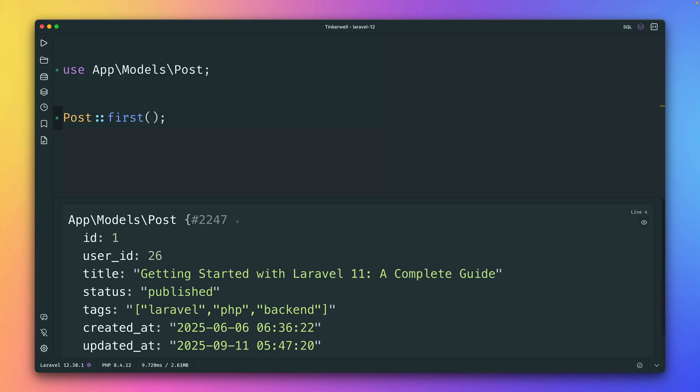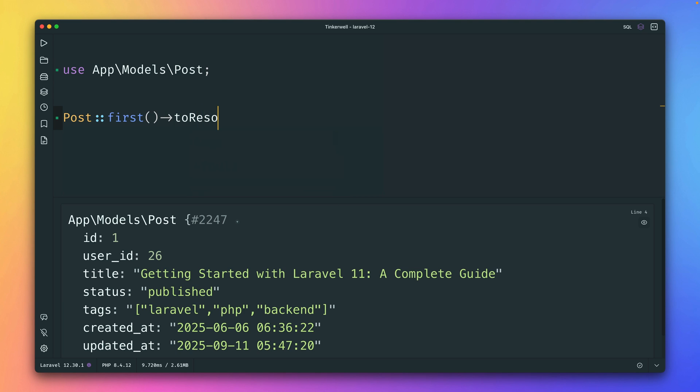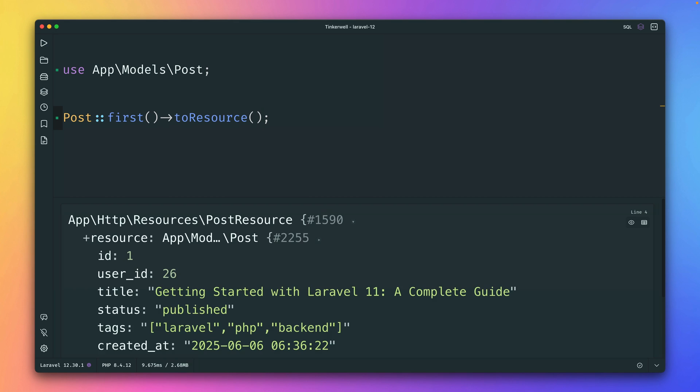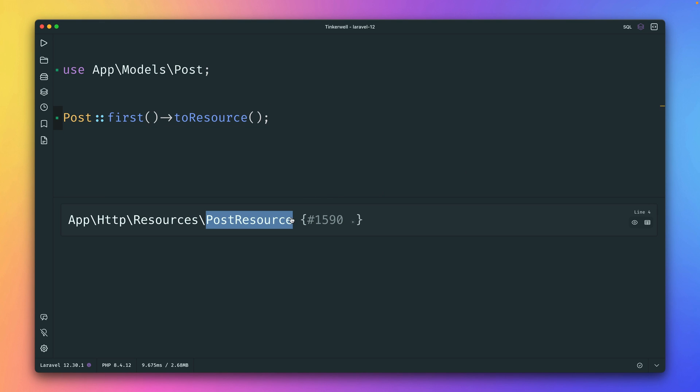And what's pretty cool here is I've already set this up. So on my model here, I can just say toResource like that. And I should get back my post resource, which is a class inside my application. Perfect. So if the resource is named like this, using this convention, post, name of the model and then resource, Laravel will find it.